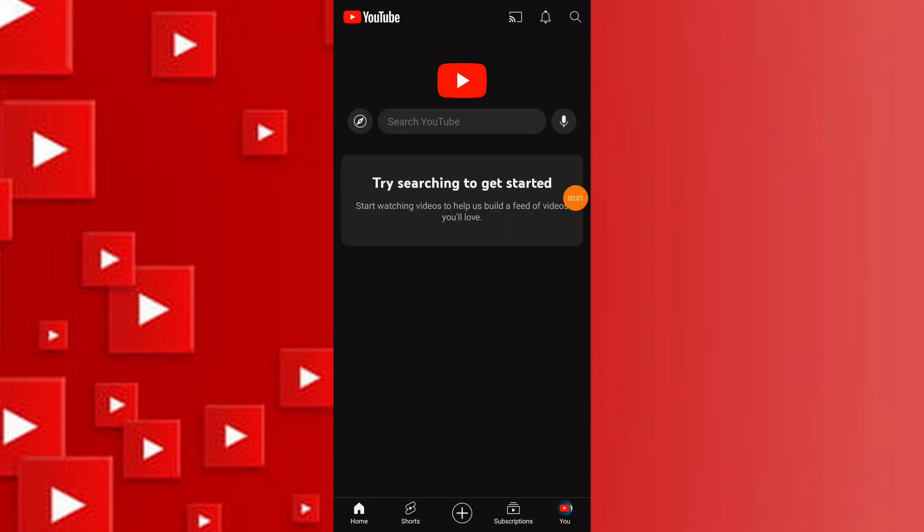In today's video, I'm going to show you how to turn off restricted mode on YouTube. This video covers restricted mode for limited access.